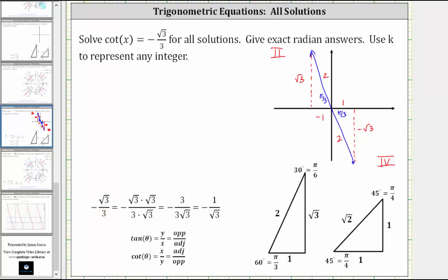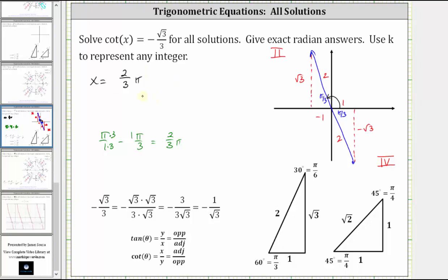Let's determine all solutions, starting with the least positive angle in the second quadrant. This angle equals pi radians minus pi over three radians. With a common denominator of three, three-thirds pi minus one-third pi gives two-thirds pi. So x equals two-thirds pi. For all coterminal angles, we add multiples of two pi radians, giving x equals two-thirds pi plus two pi k, where k is any integer.